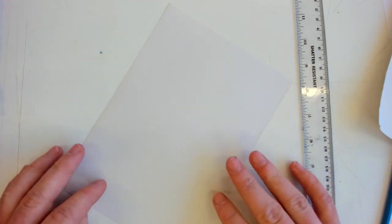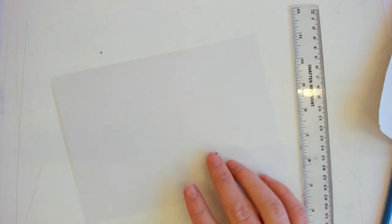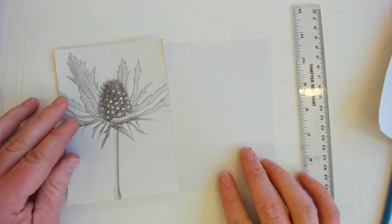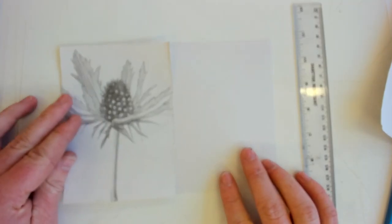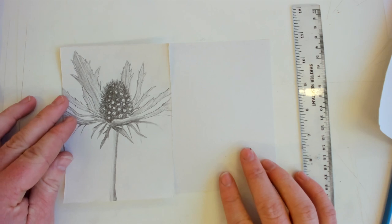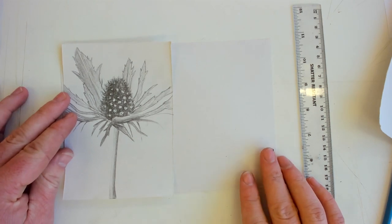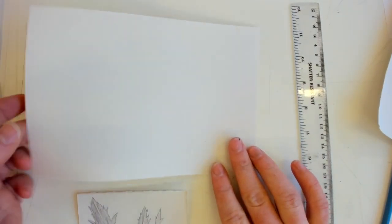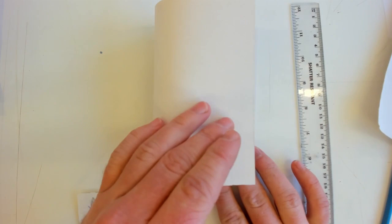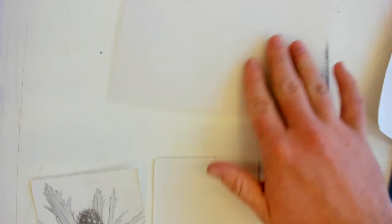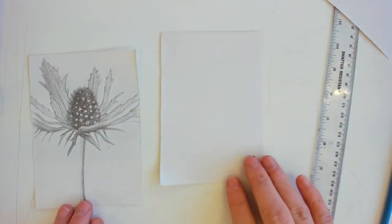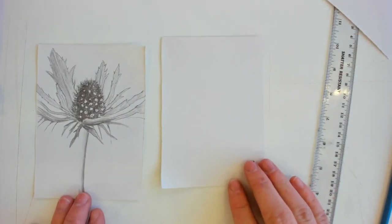Now half of A4 is A5. Now half of A5 is A6 so your numbers go up as you come down in size. The same again, fold your piece of paper in half, rip it and you end up with another piece of A6 paper like I've got here.